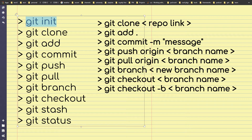Git init creates a new git repository, or initializes a new empty repository in the root directory of the project. Git clone — copy the repo link and use this command to clone that repo to your PC, or clone the repo locally.